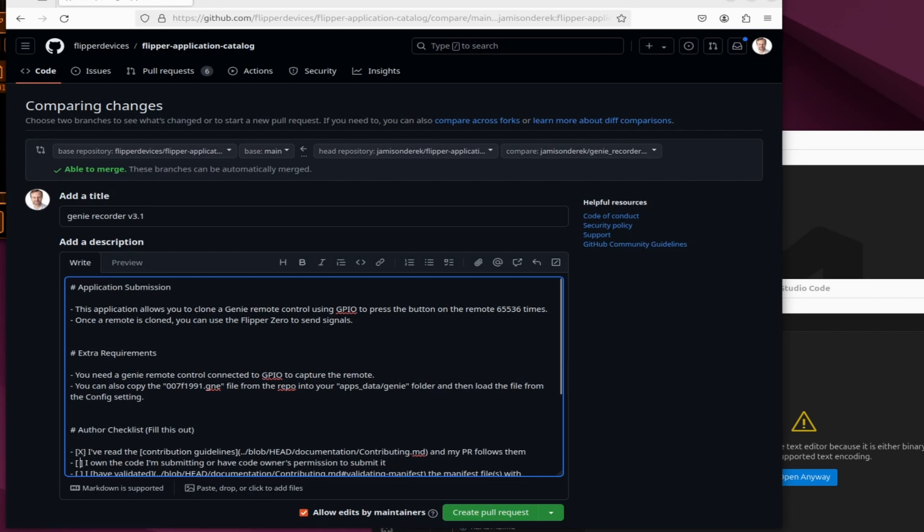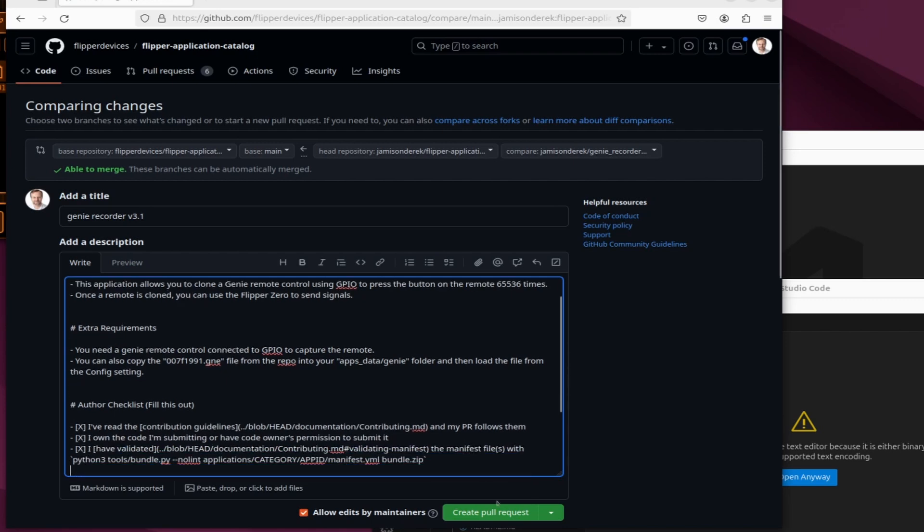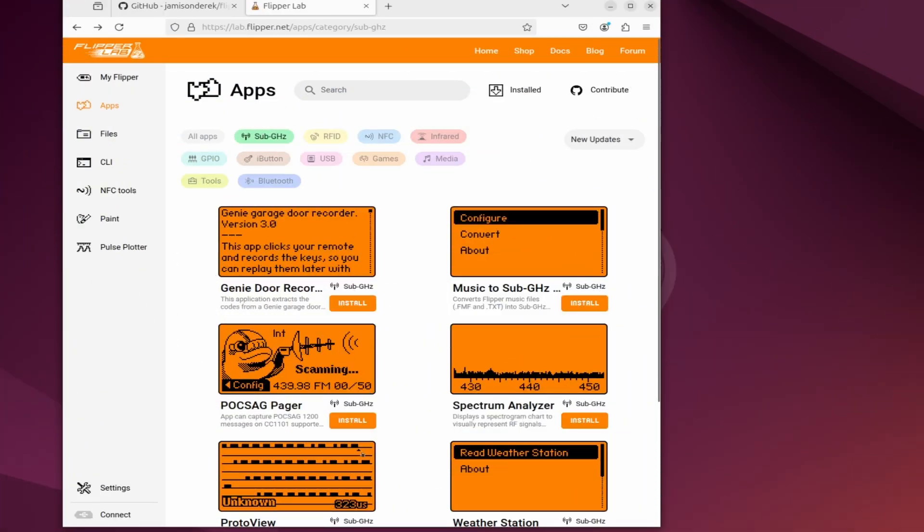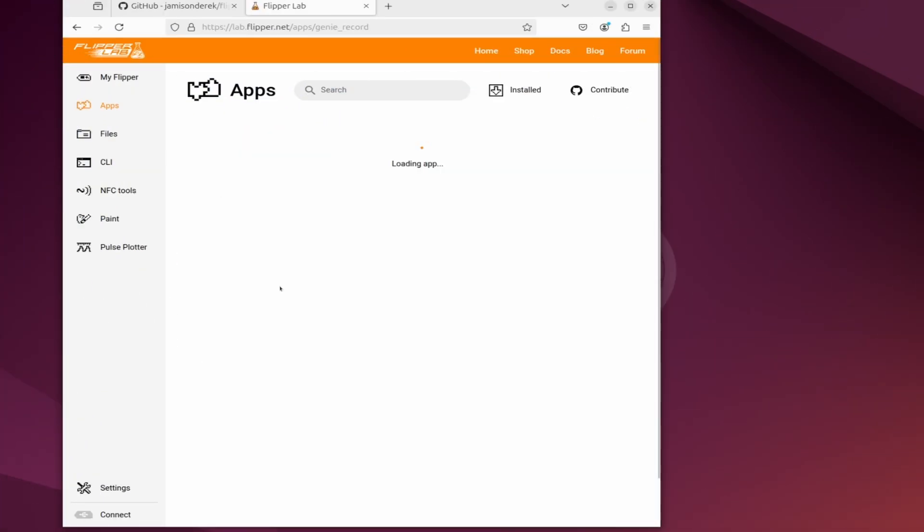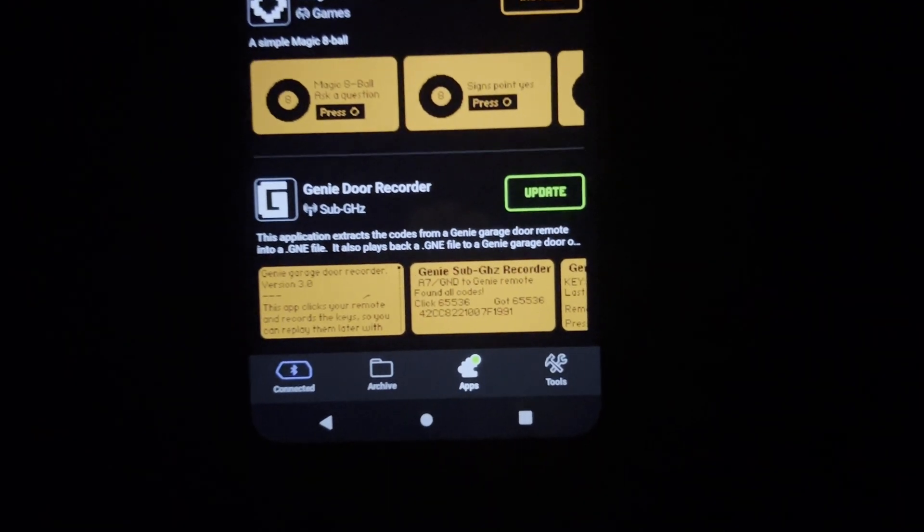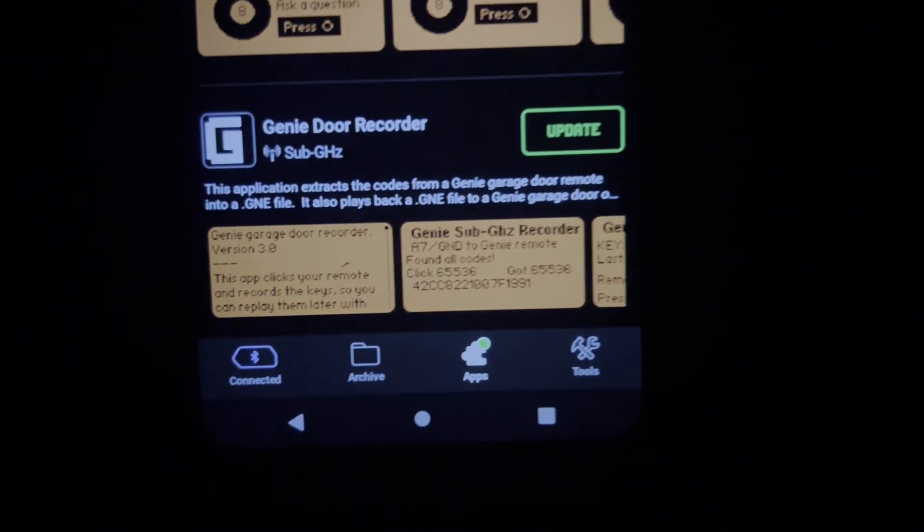Hey everyone! In today's video, we're going to look at how to submit a Flipper Zero application into Apps Catalog. Once approved, your application will appear in lab.flipper.net apps and also on the mobile app. Let's get started.